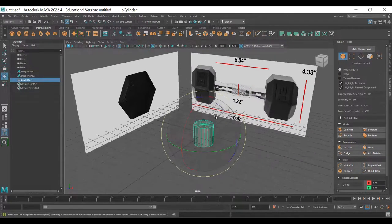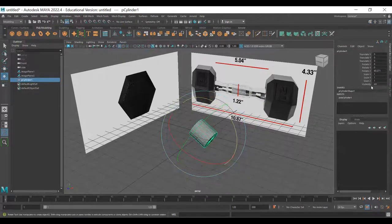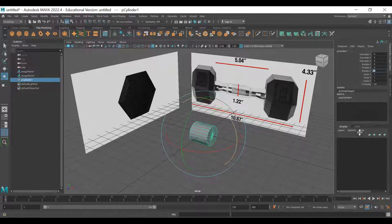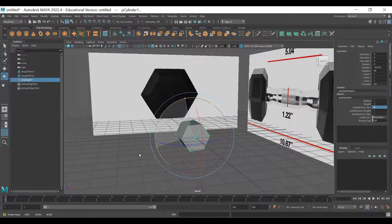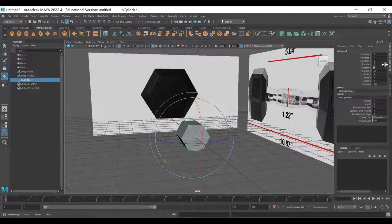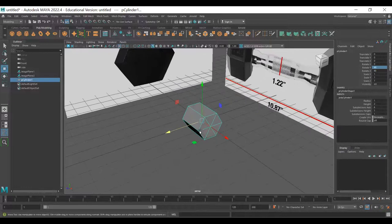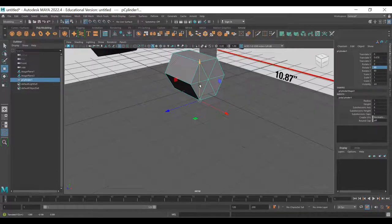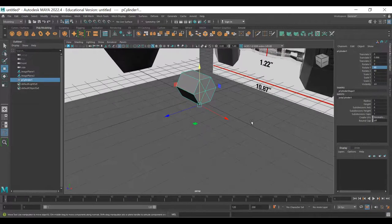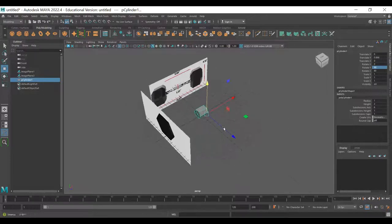We're just going to make a cylinder. Super simple - rotate it 90 degrees in Z via the Channel Box. In the Inputs, change the sides to six. Maybe rotate it another 90 degrees. For this, I'll move the pivot to the bottom section so I can snap it flush to the ground. Hold down D and V and middle-mouse-click on a vertex, then hit X to snap to grid and bring it up in Y.